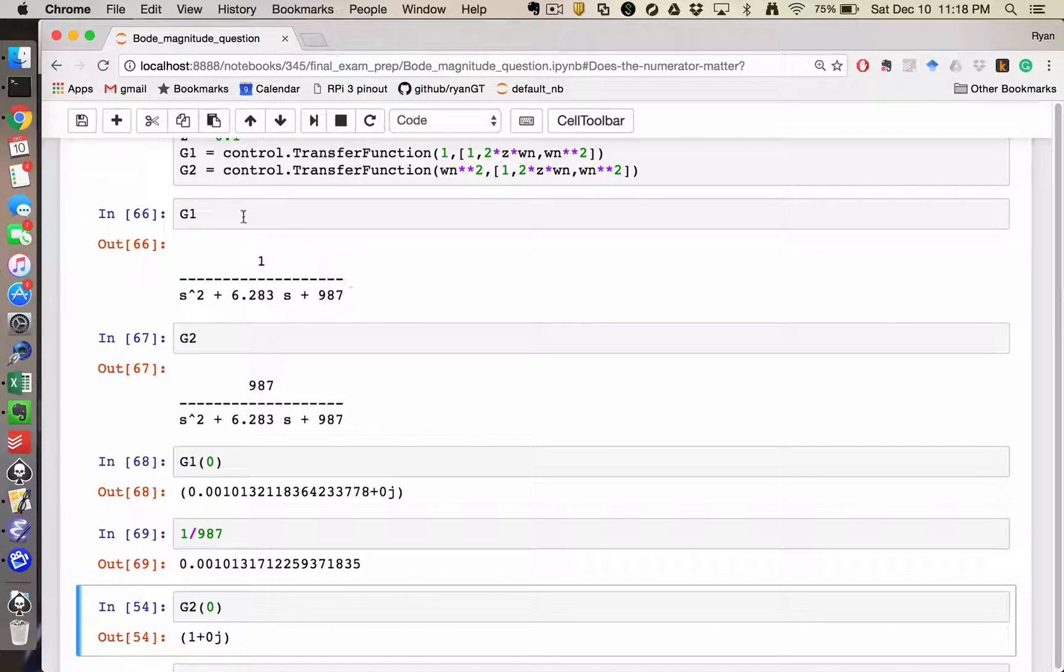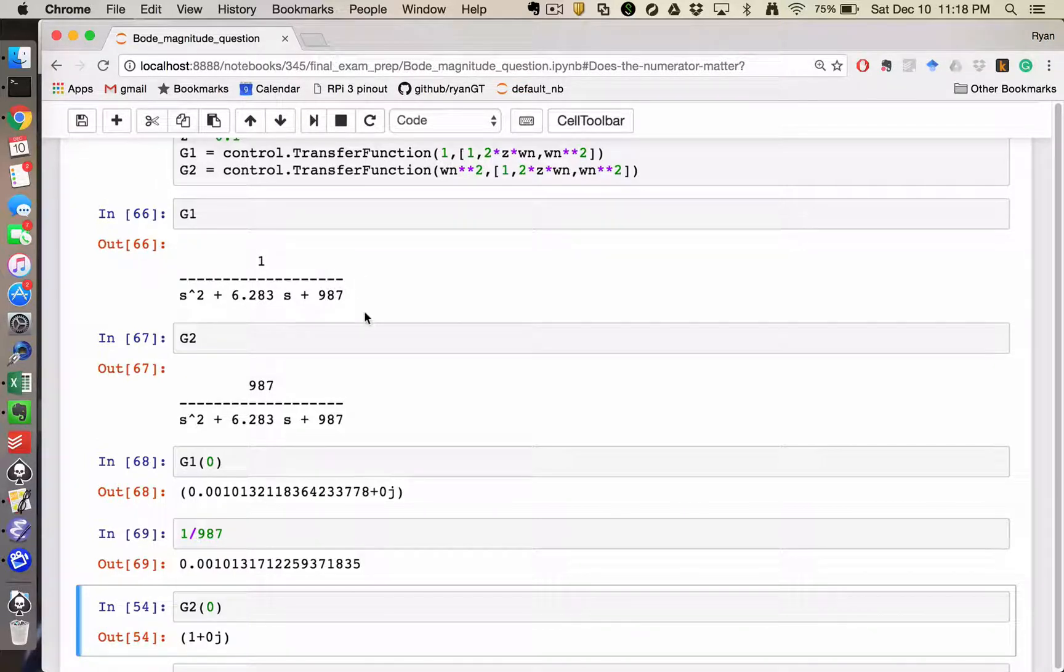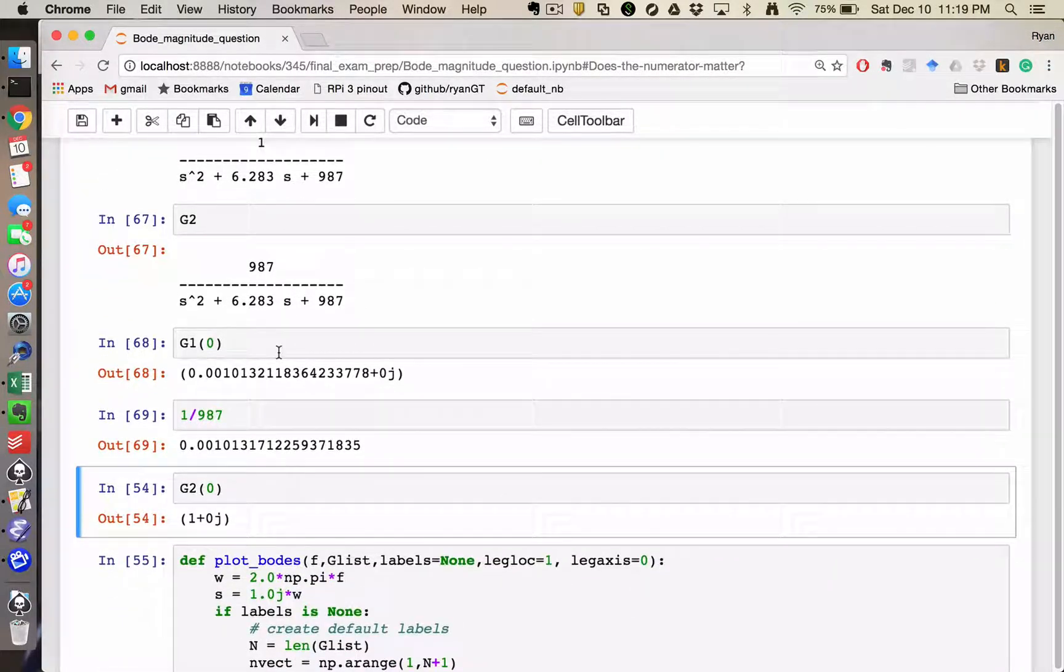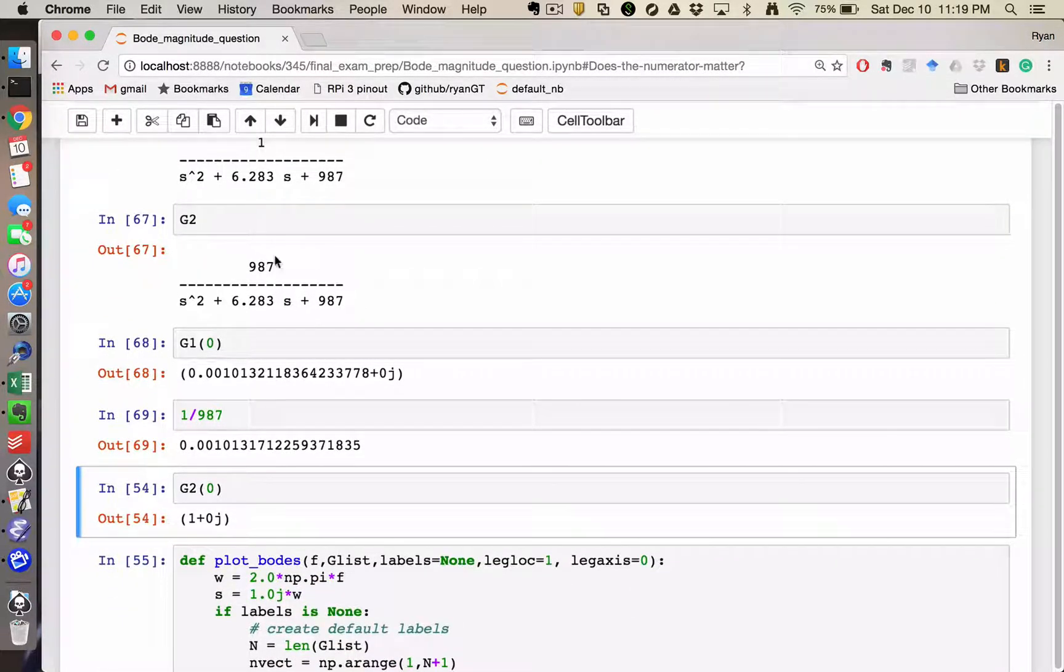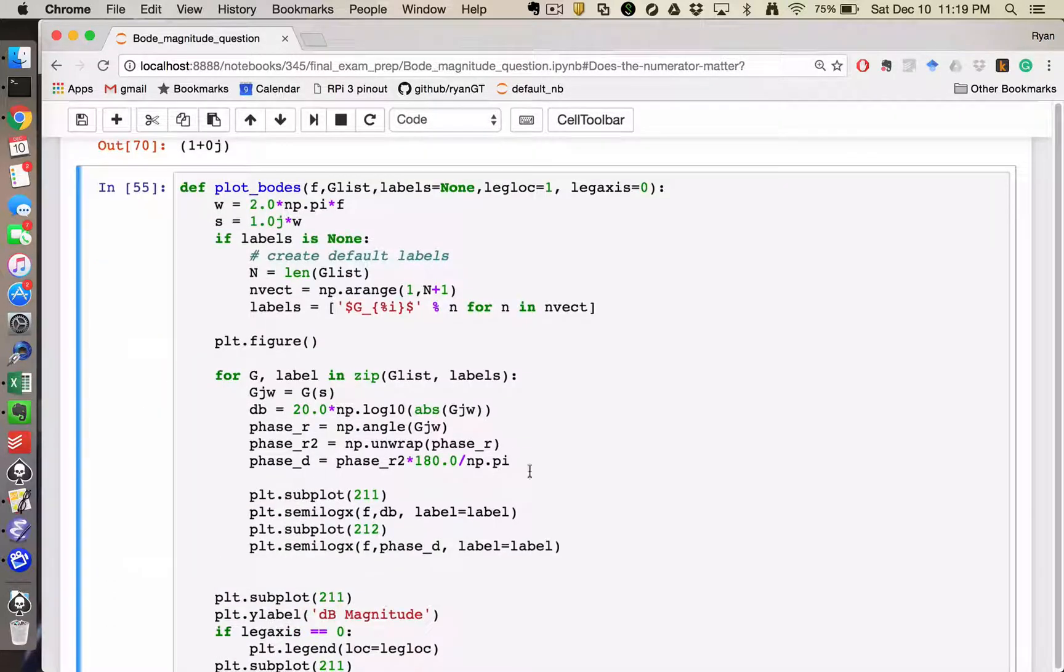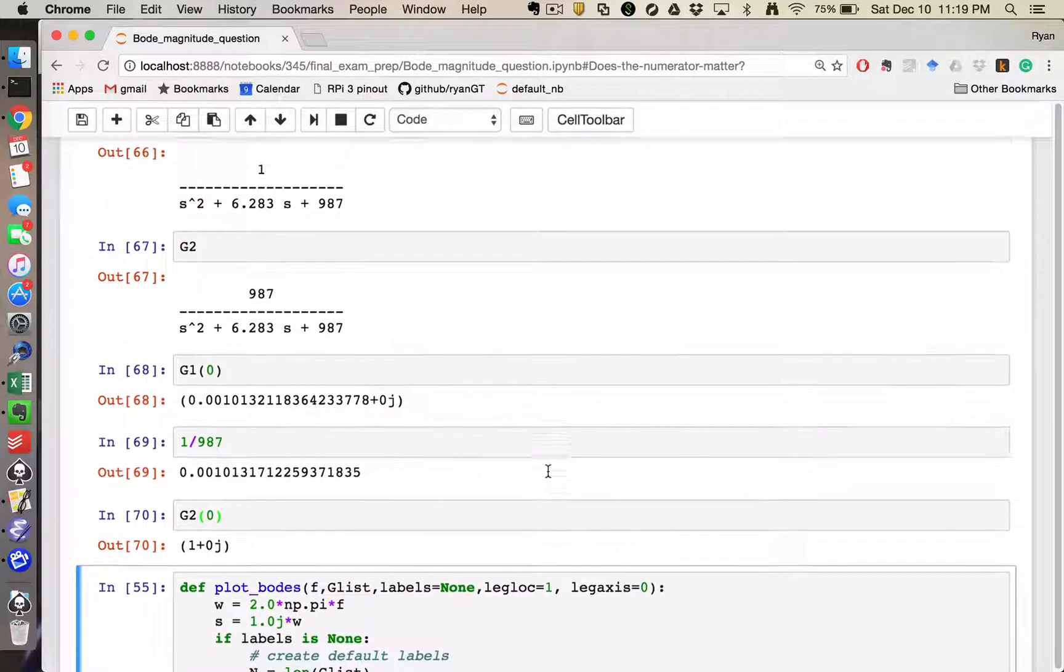So at low frequencies, G1 has a magnitude of 1 over 987, or roughly 1,000th, whereas G2 is going to go to 987 over 987, or a magnitude of 1.